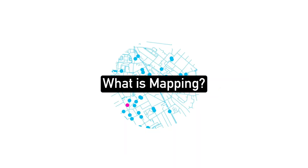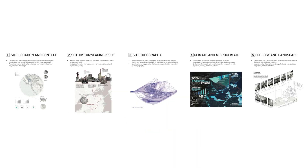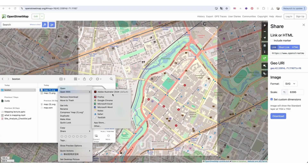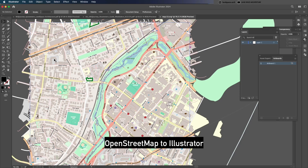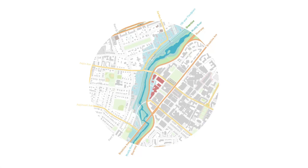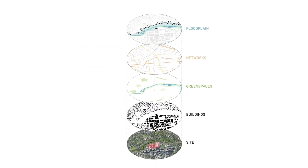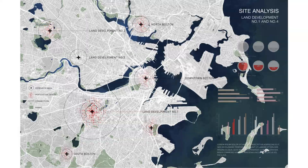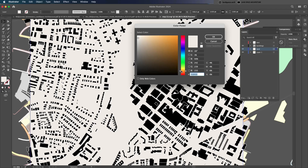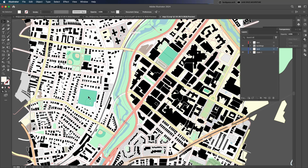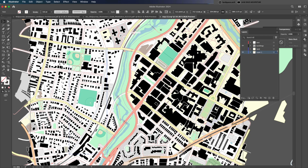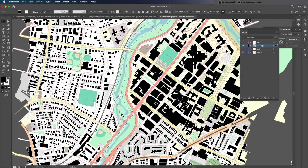In this session, you'll learn the fundamentals of mapping — what it is, how to extract the necessary layers from various free and open sources, and how to create different styles of mapping diagrams to enhance your site analysis. In the lecture, I walk you through a step-by-step process on how to extract and refine mapping layers, then edit them into various styles. For example, in this chapter, you'll get an in-depth look at extracting data from OpenStreetMap and refining it in Adobe Illustrator.